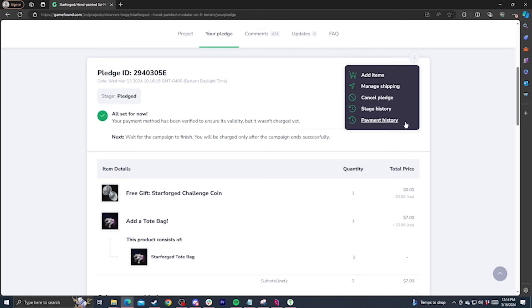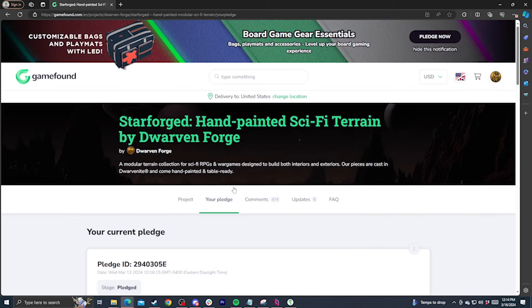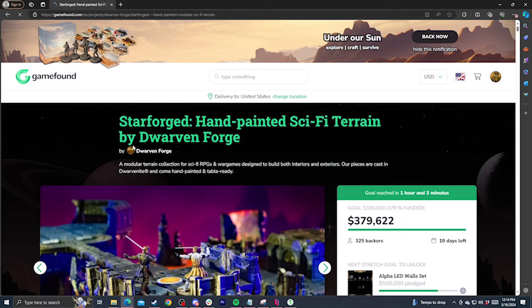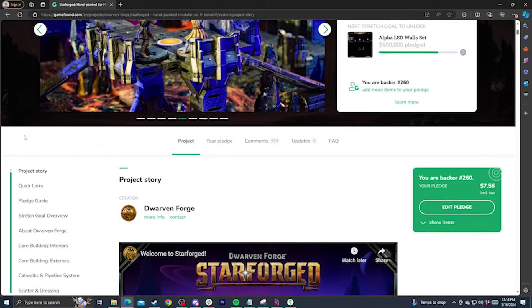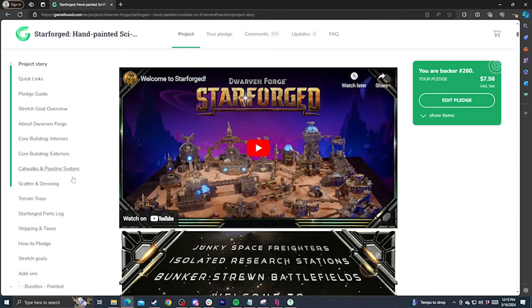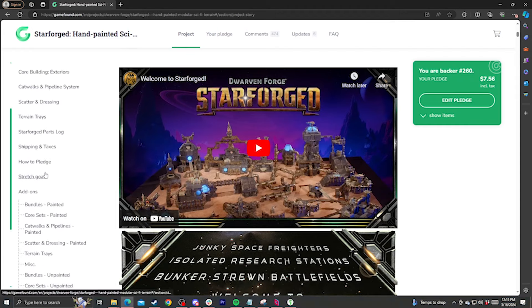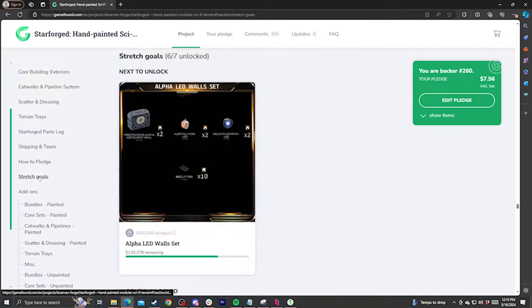A few weeks after campaign close, the GameFound page will turn into the pledge manager, and you'll use your same account to log in and finalize all your details. At that point, you can either keep the selections you made during the campaign, add more to it, or change what you're getting in your pledge entirely.